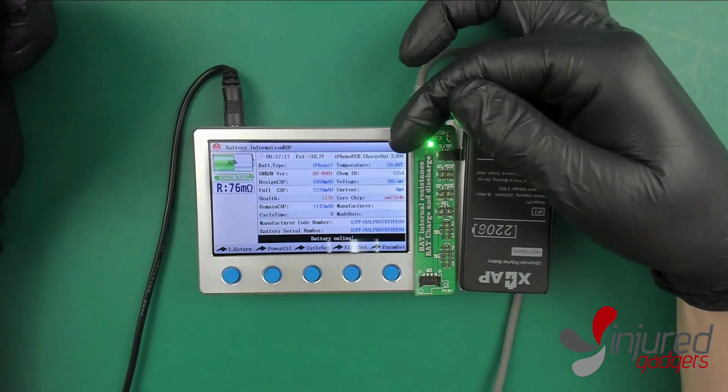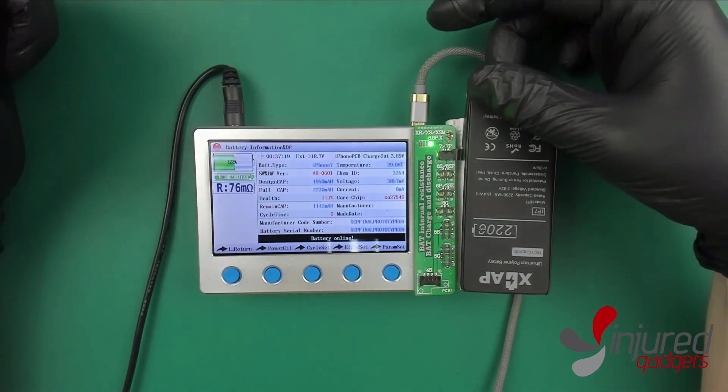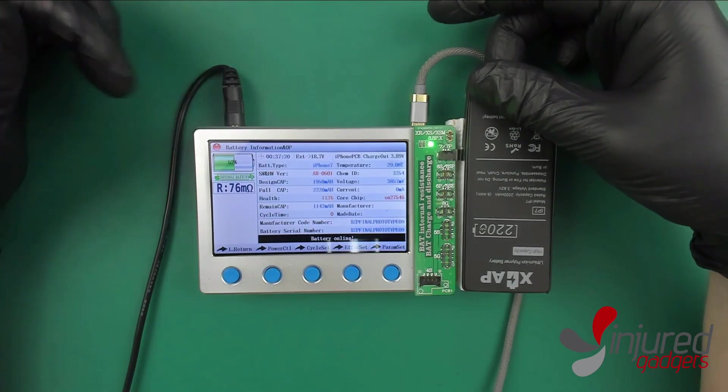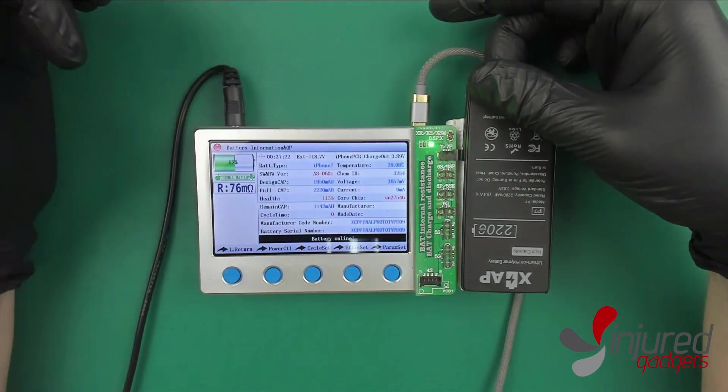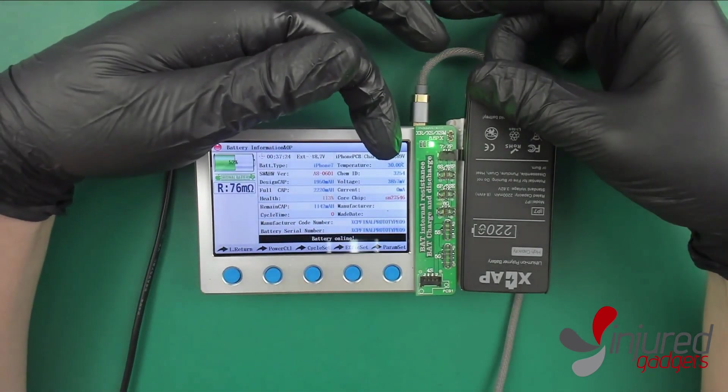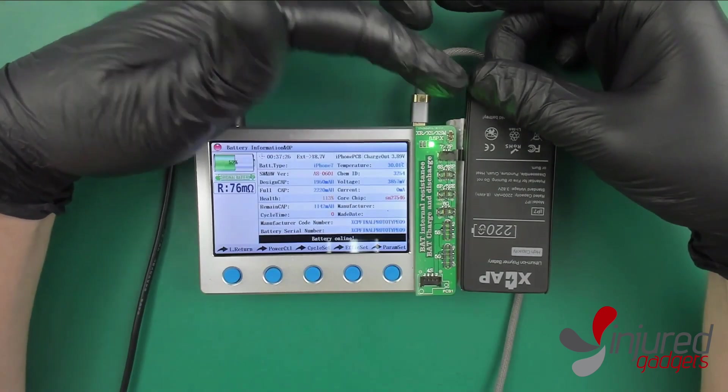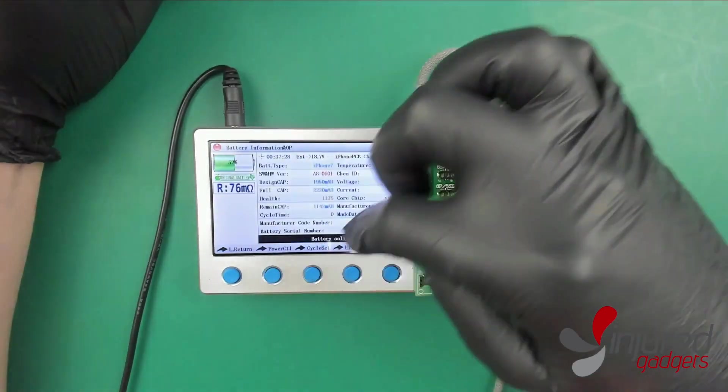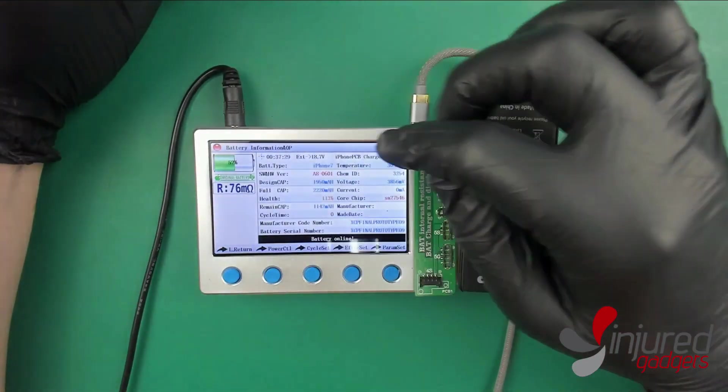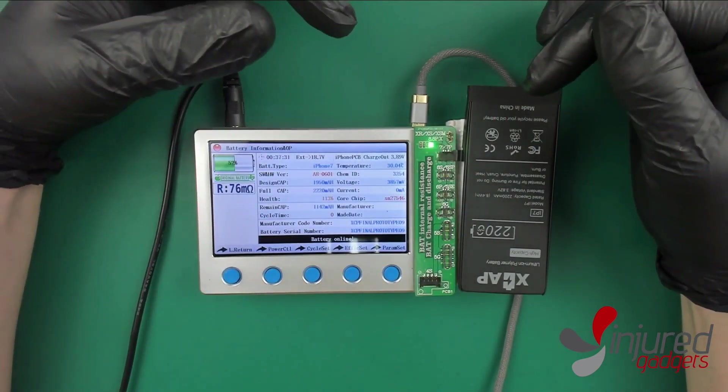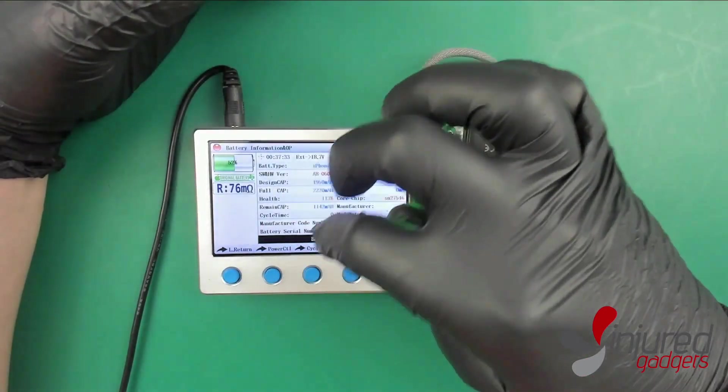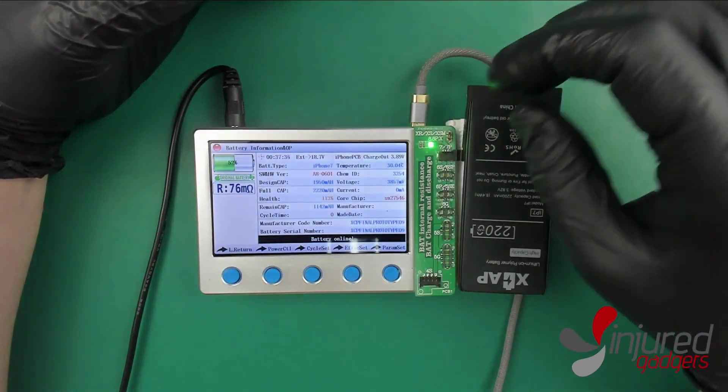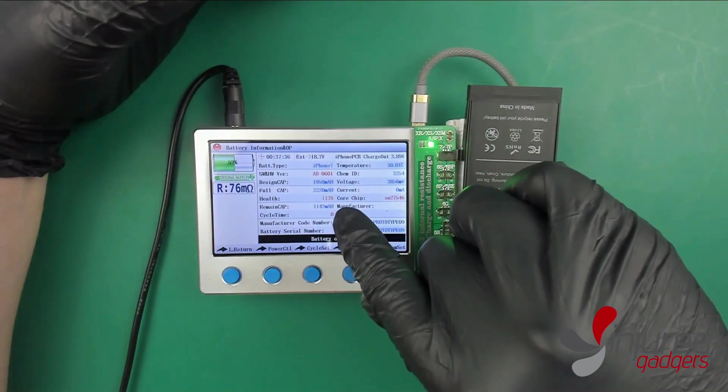You'll see the temperature actually changing. Like when I put my finger over the gas gauge, you're actually going to see the battery temperature increasing. Everything is dynamic here, it's pretty amazing. It's real time, it's not static.